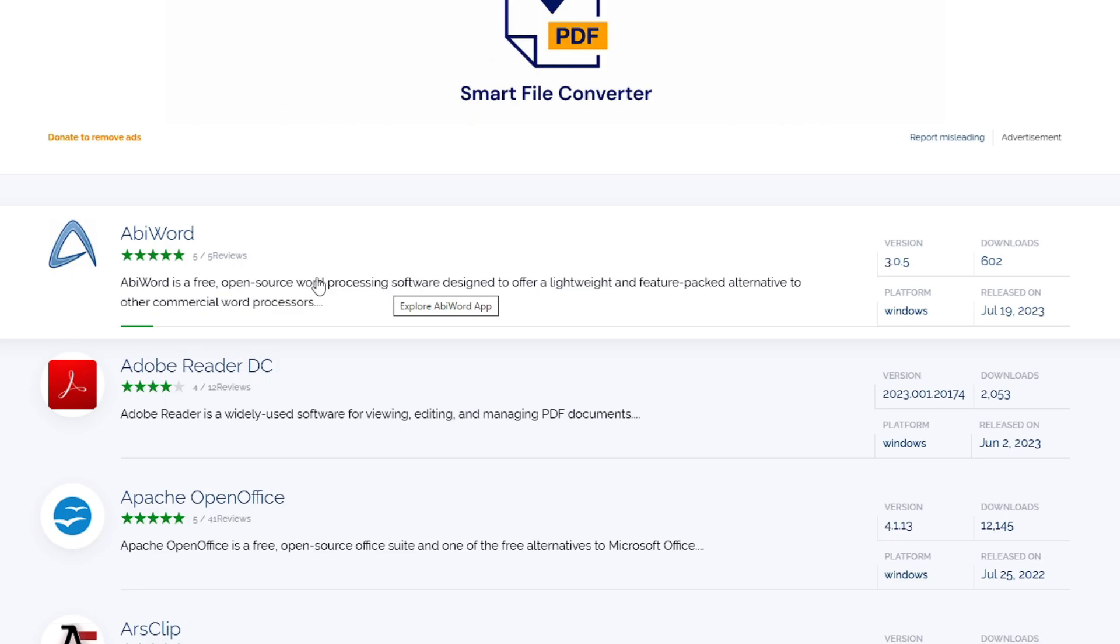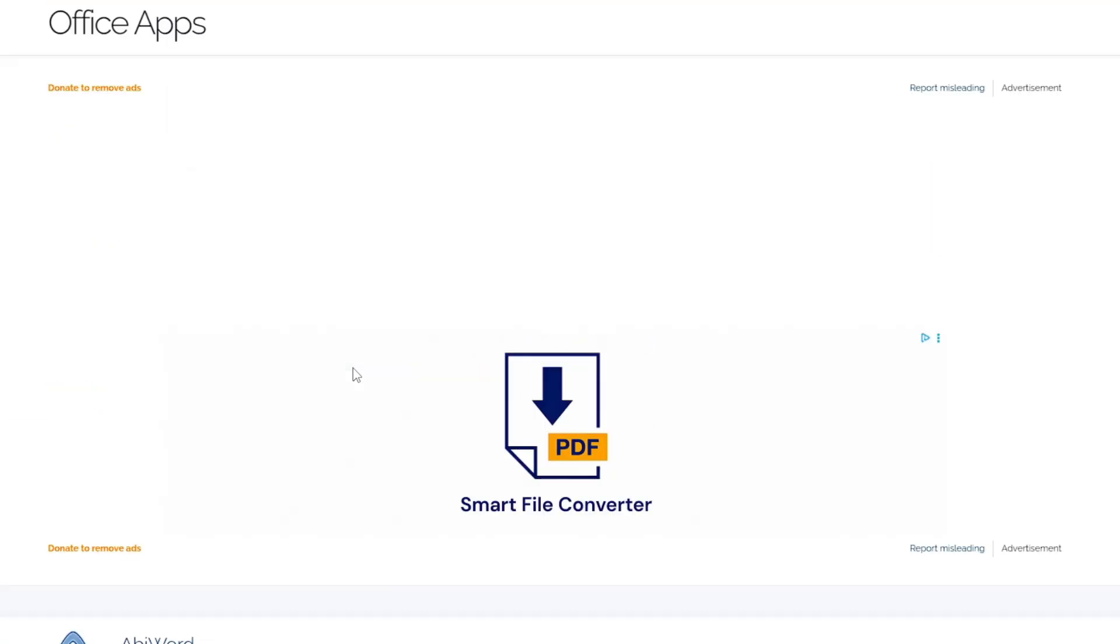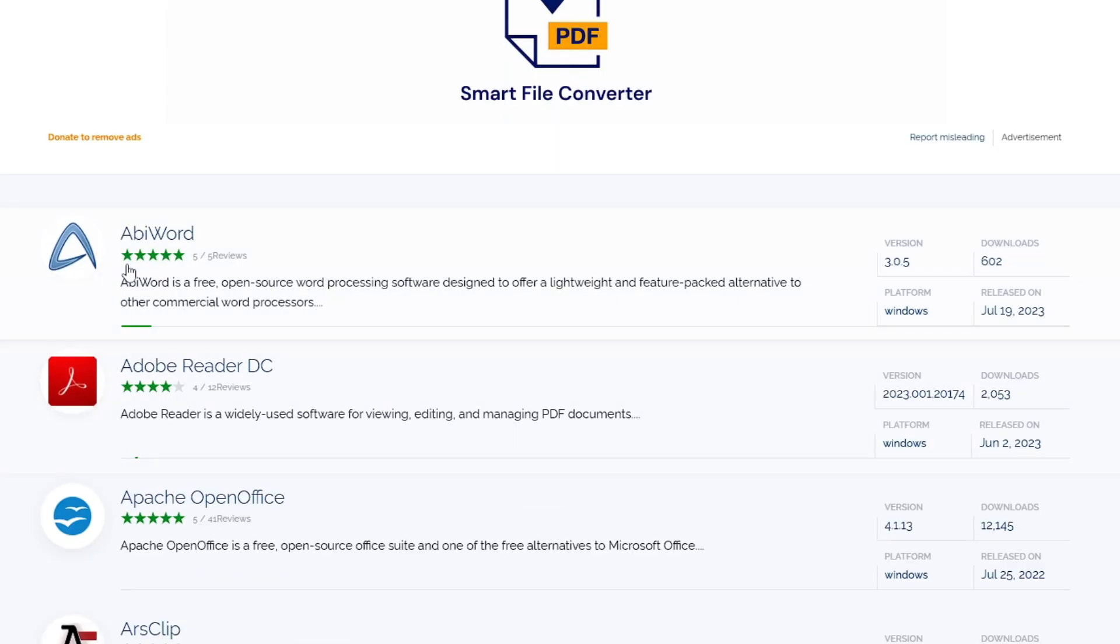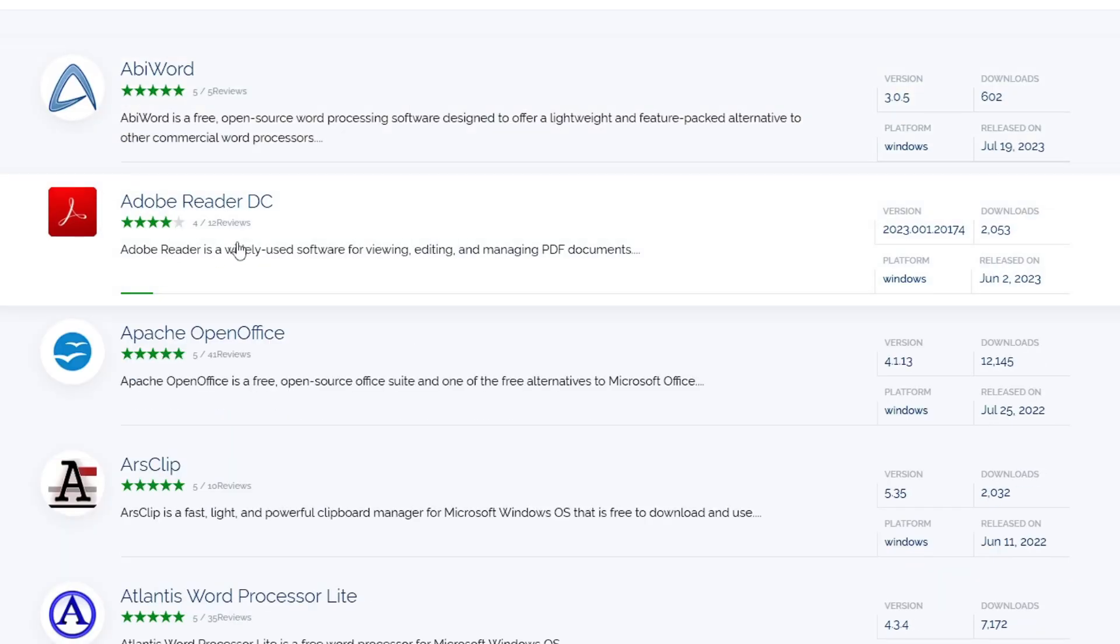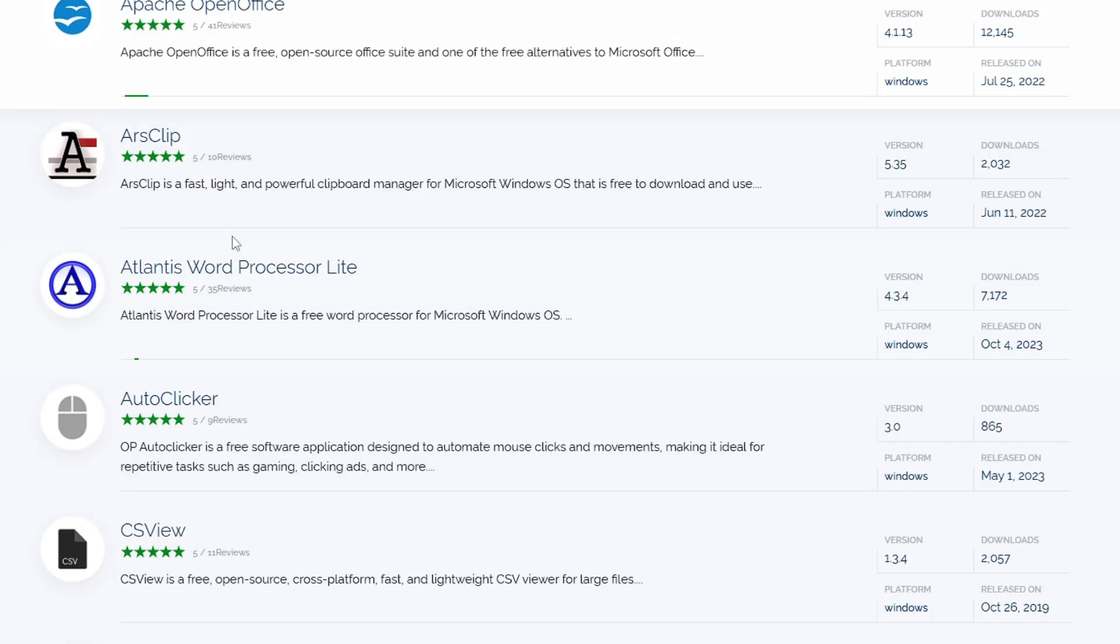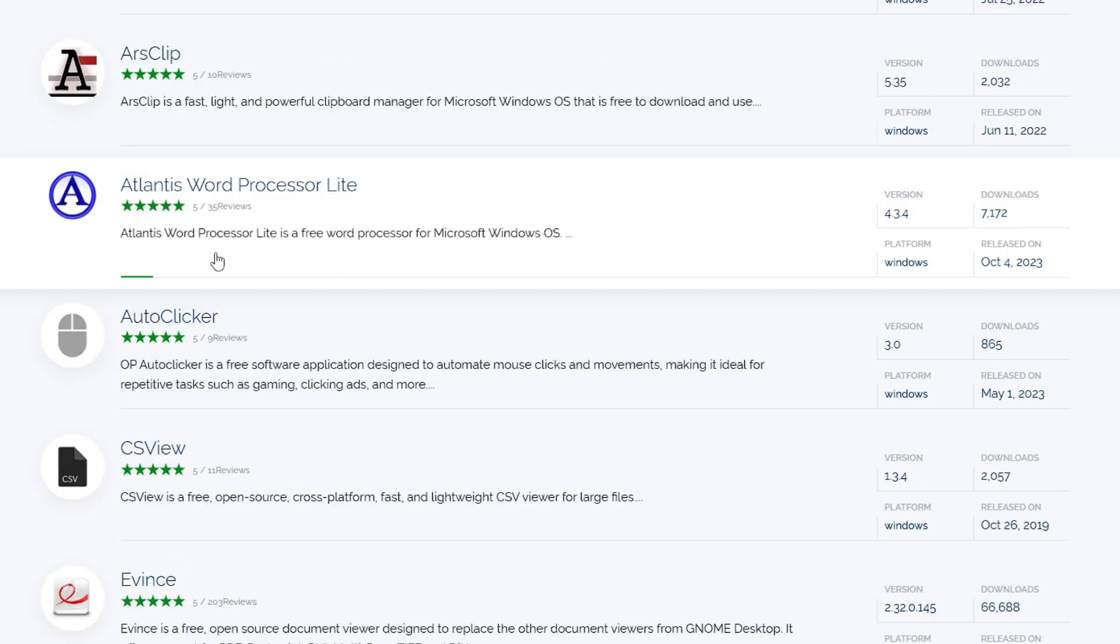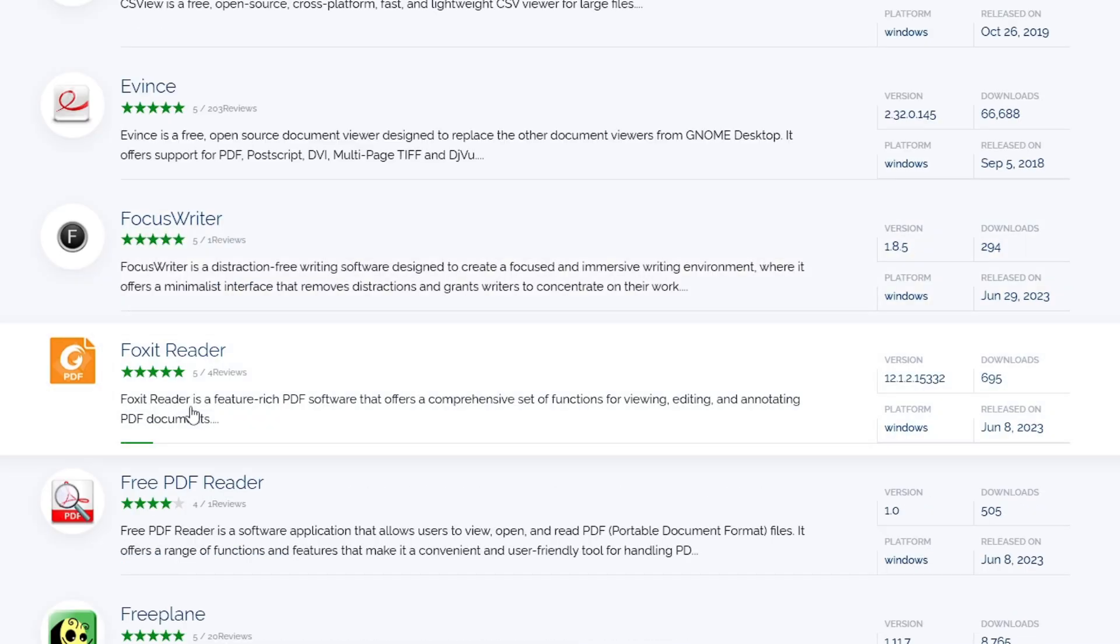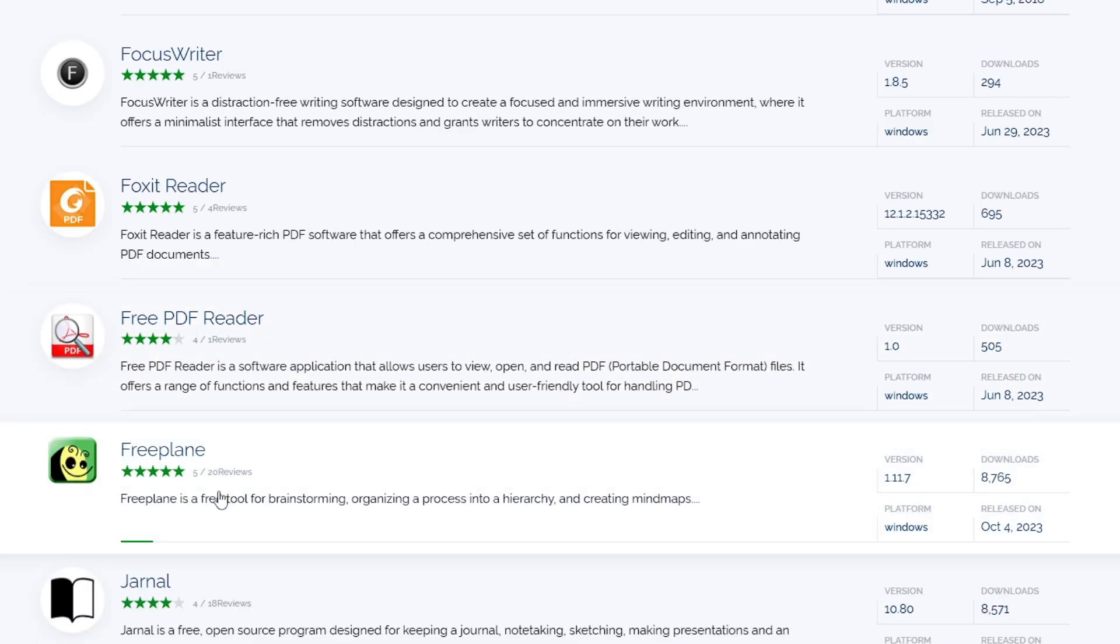If you click on any of the categories it will list all the applications and software available in that category. Like I opened the office utility, so it lists copy reader. If you're looking for any free alternative to MS Office, you can go with these kinds of open office applications.